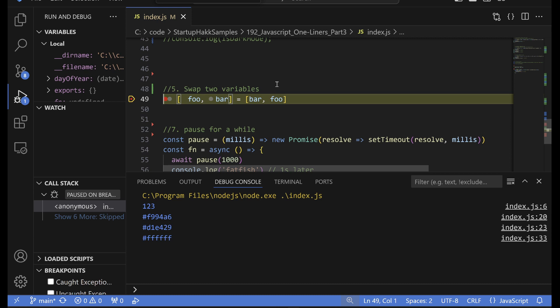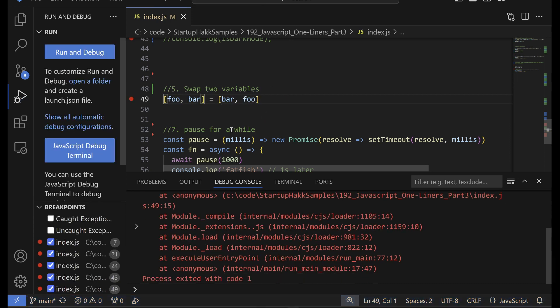So now if you ever want to swap two variables, this one, you know, is pretty interesting to work with. So now we have foo and bar that got swapped, man. We're having a great time with this one today. Let's see what's going on here.